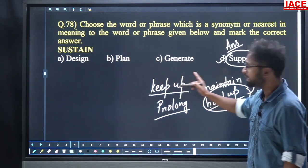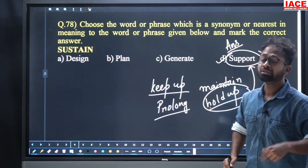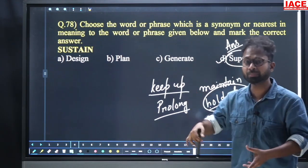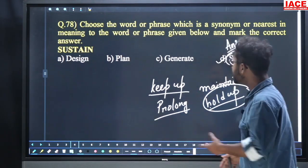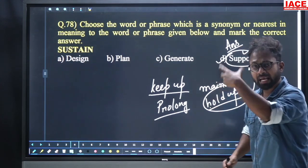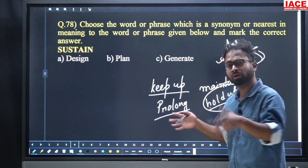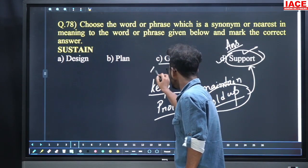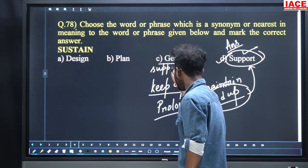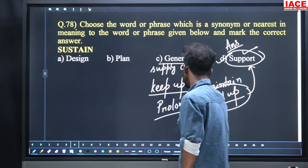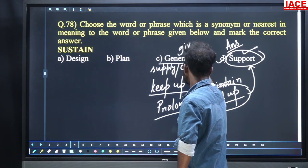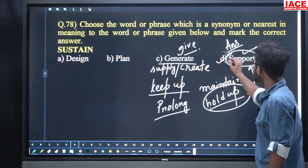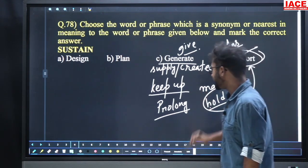Hold up is there and its phrasal verb meaning gives us 'support'. Sustain means actually continuing — when you can continue somewhere, you will get support. Without any support you can't continue. The word 'generate' means supply, create, give. For question number 78, option number D, support, is the answer.